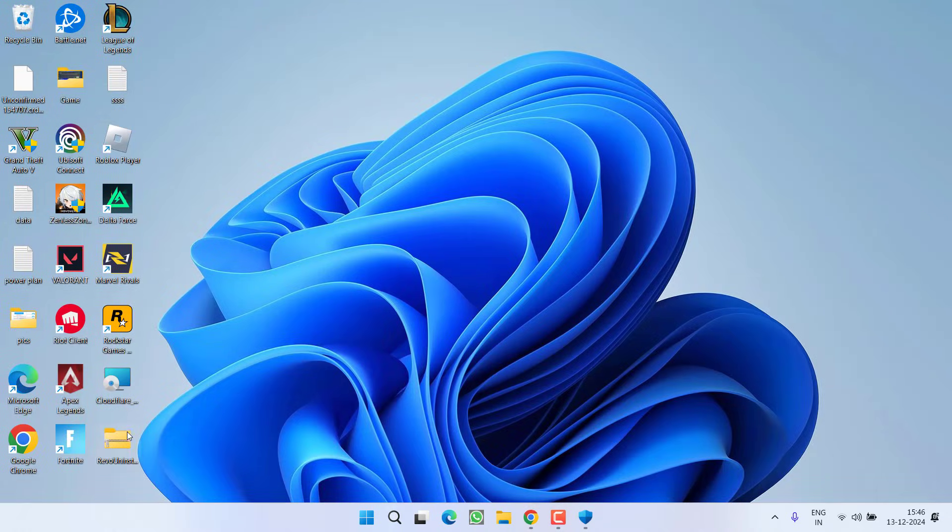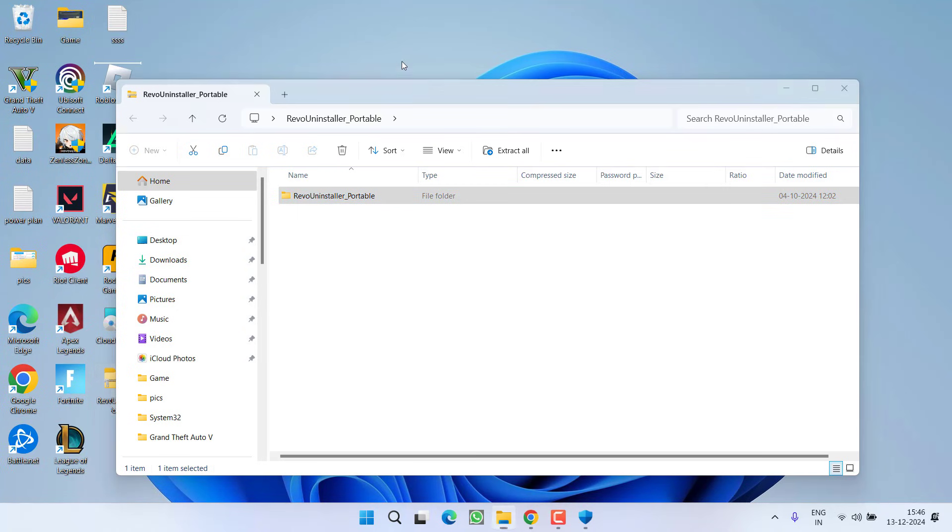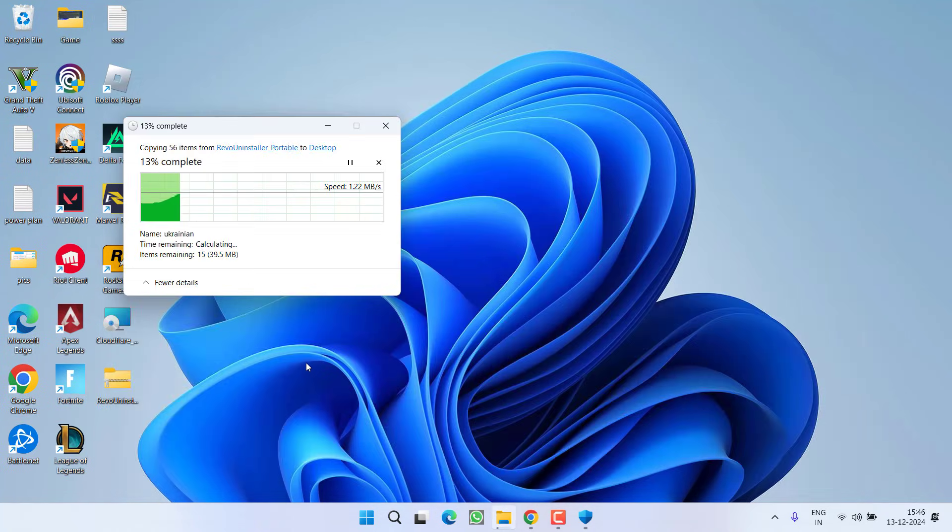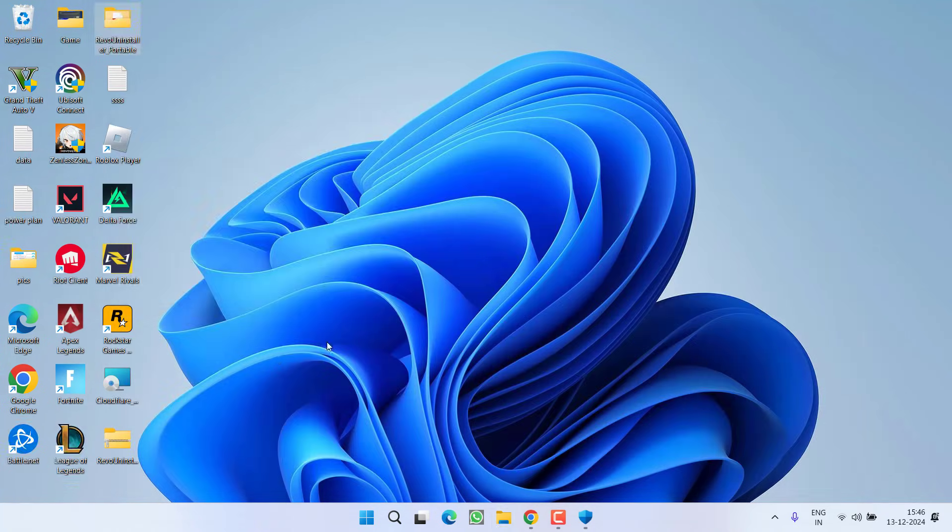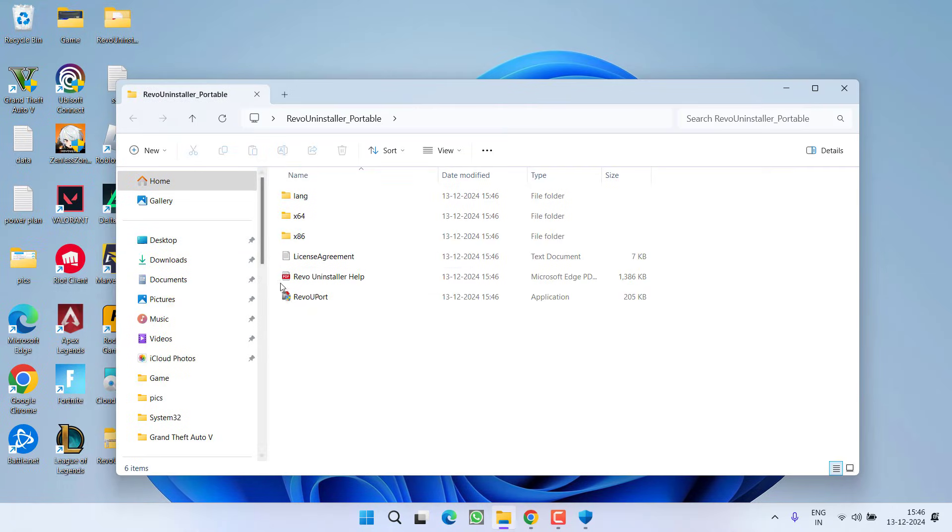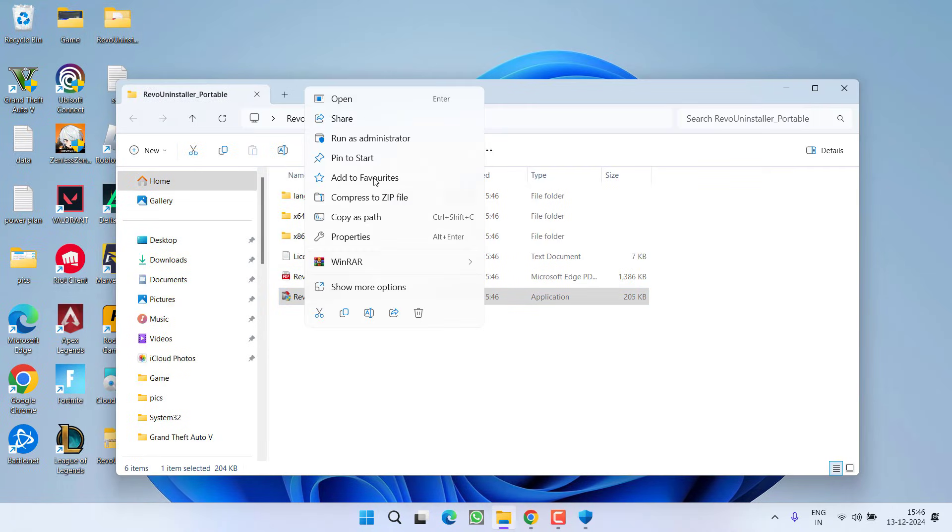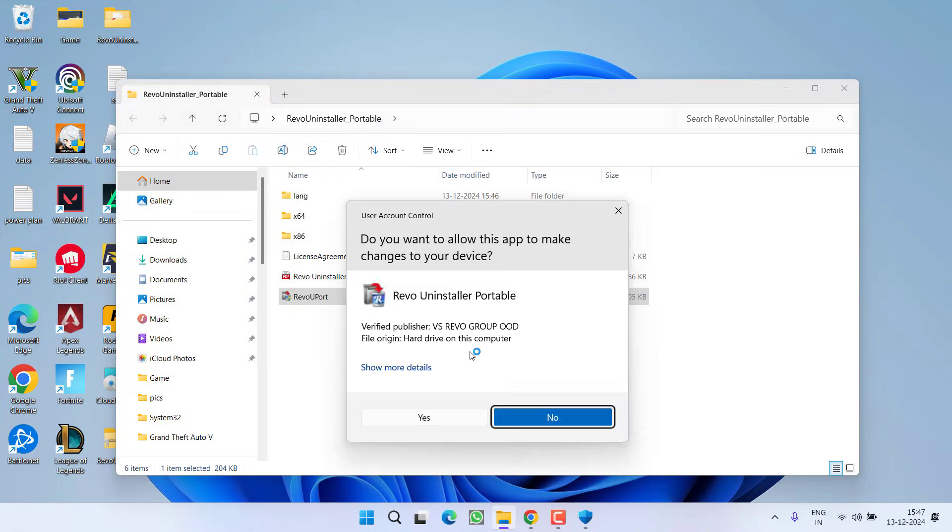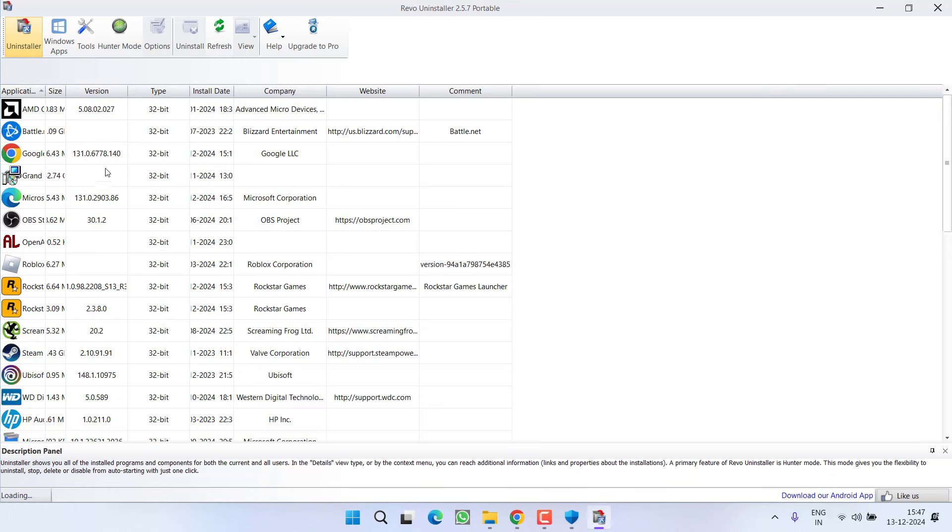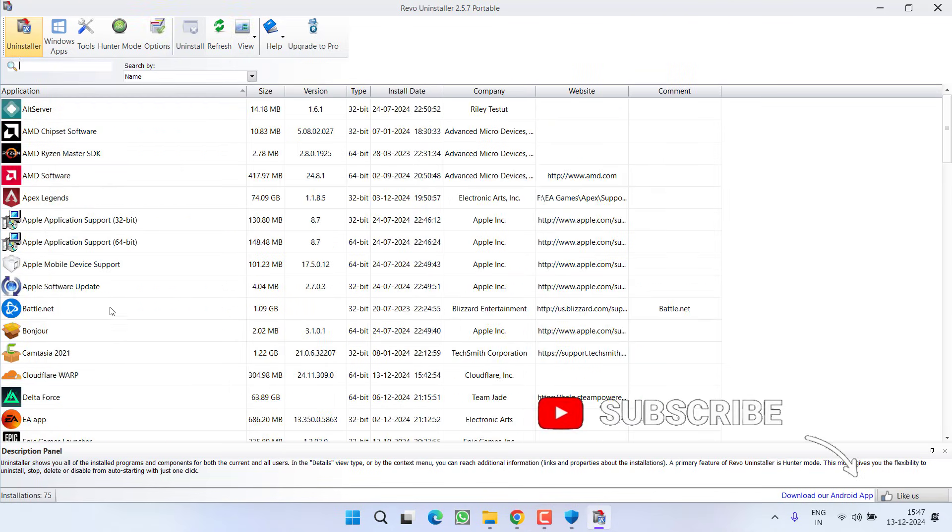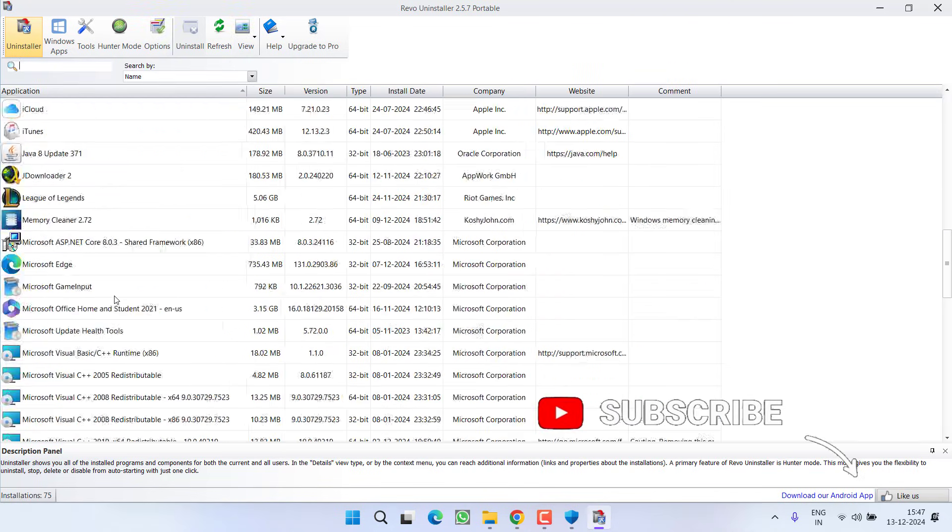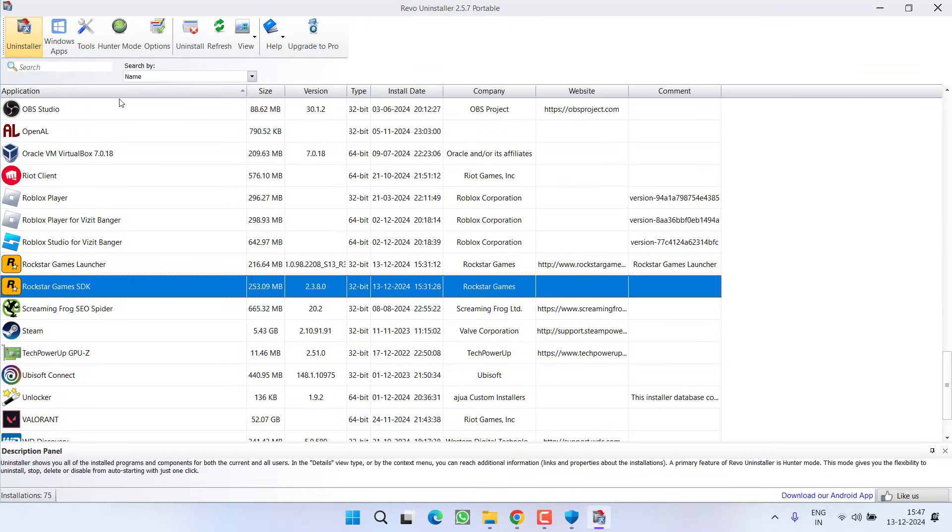Once downloaded, open the zip folder and unzip the folder inside the zip folder. Now open the folder, right-click on Revo Uninstaller Portable, and choose the option Run as Administrator. In the interface, all the installed games will be shown. You need to find Rockstar Launcher as well as BattleEye one by one. Select and choose the option Uninstall. Click on the option Continue.